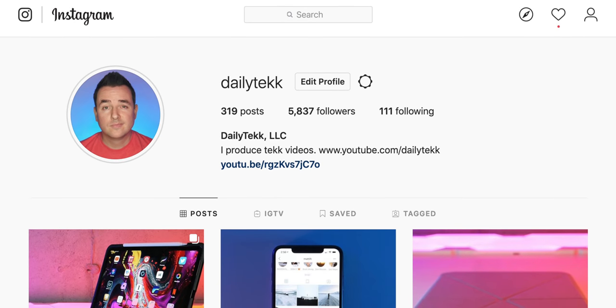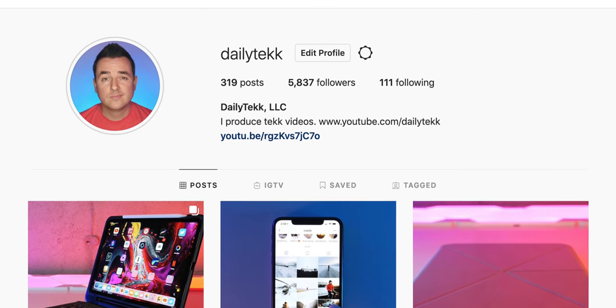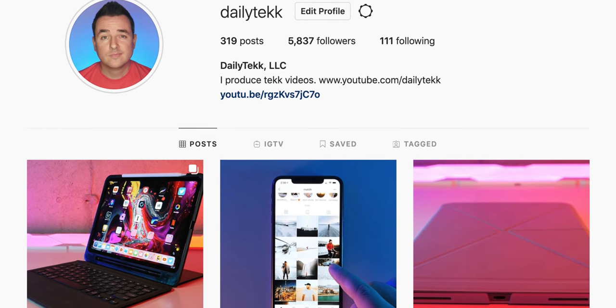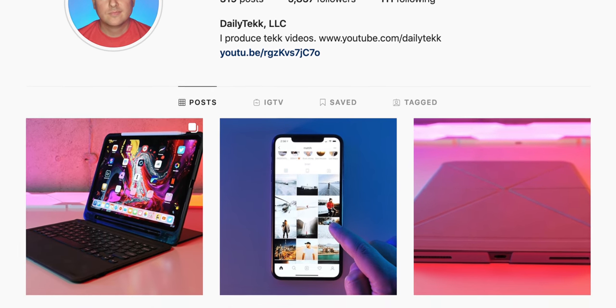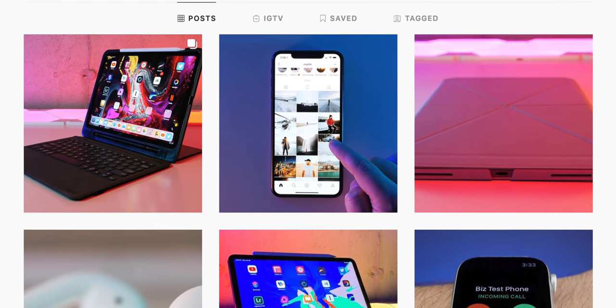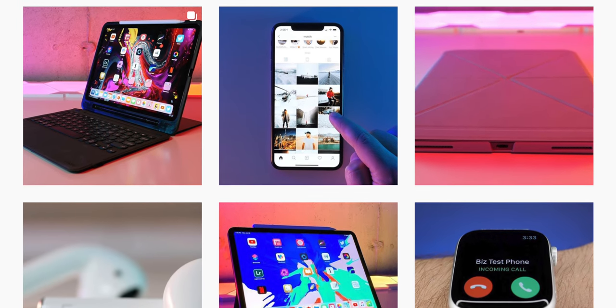Let me pause real quick and just let you guys know this is a great day to go follow at Daily Tech, spelled Daily T-E-K-K, on Instagram, because for the first time ever, I'm going to upload some of these setup photos to the account, so if you don't get enough time picking through the details here in this video, you can go there and do it at your leisure.